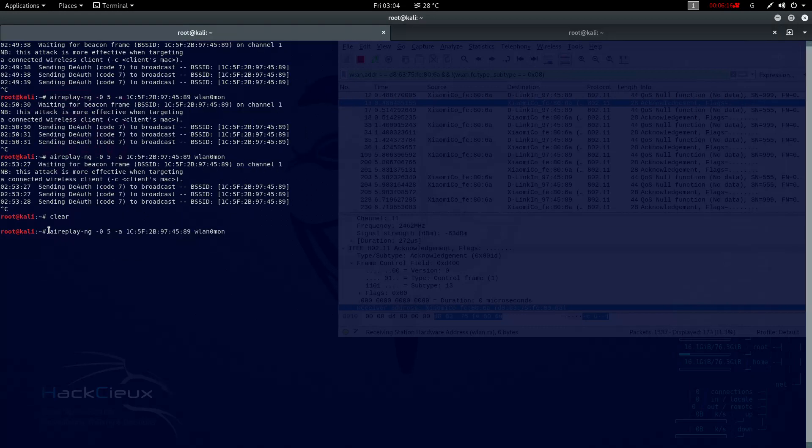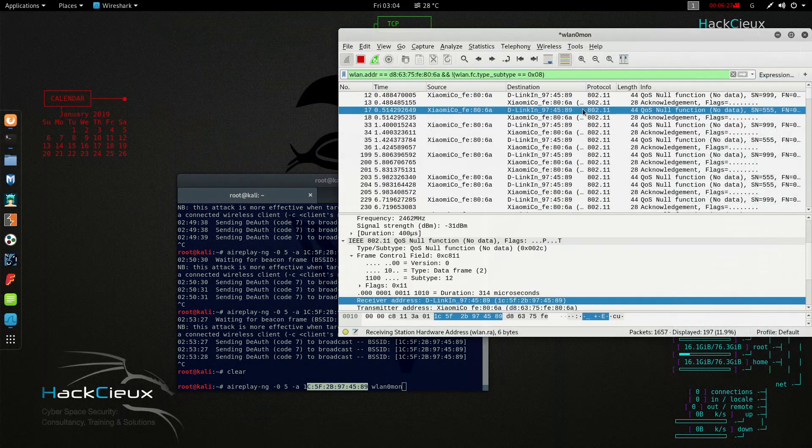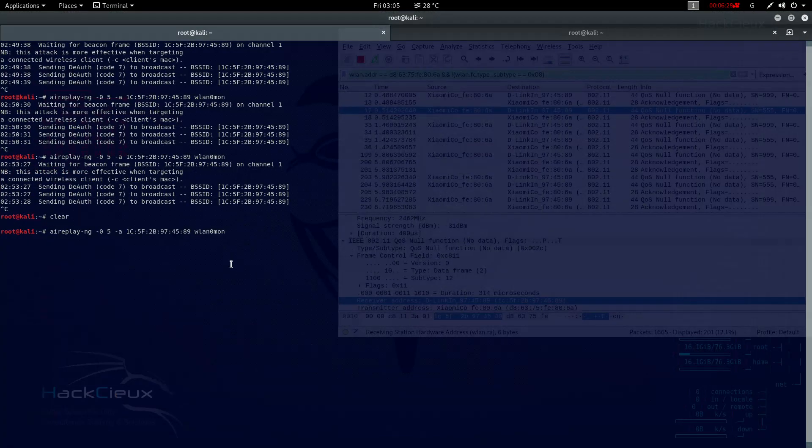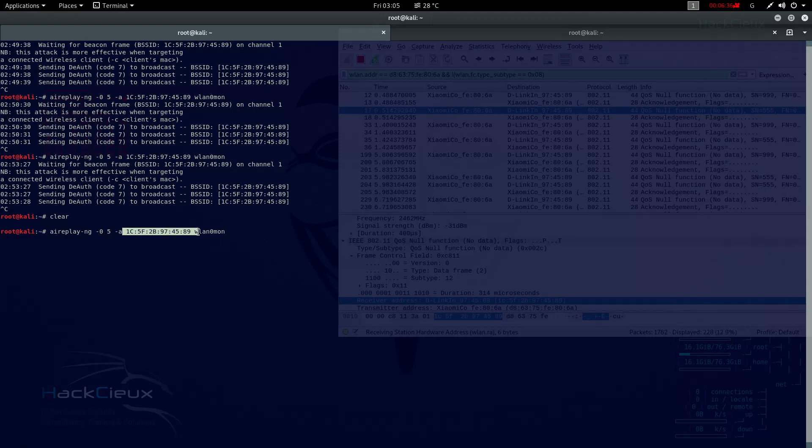What I can do is use a very powerful tool, aireplay-ng. What aireplay does is it sends the deauth requests to this particular access point, that is the access point of our WiFi router. It's sending a deauth request to make sure that all the clients that are in the network are thrown out of it.